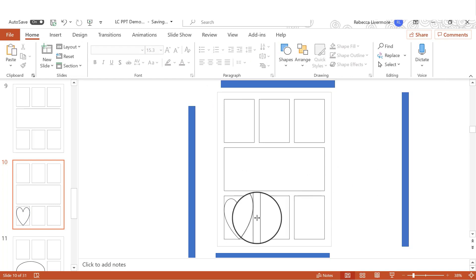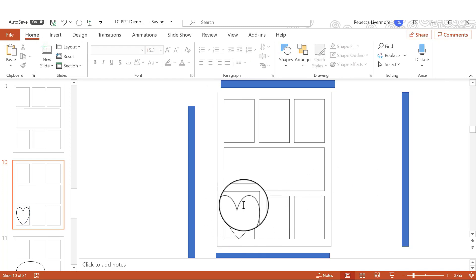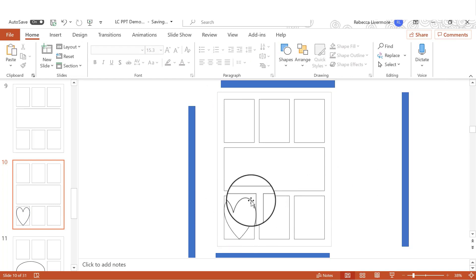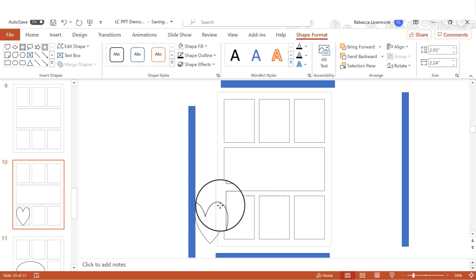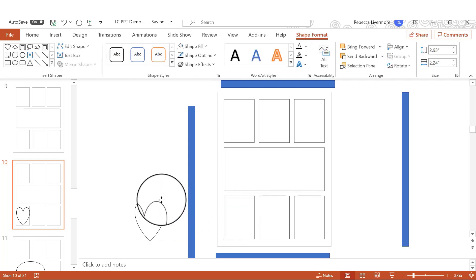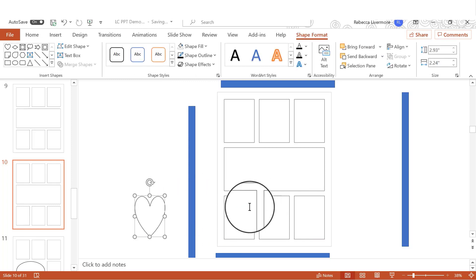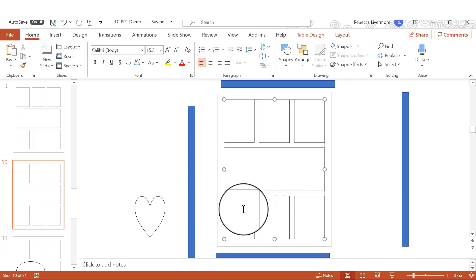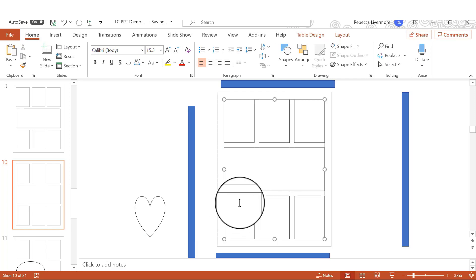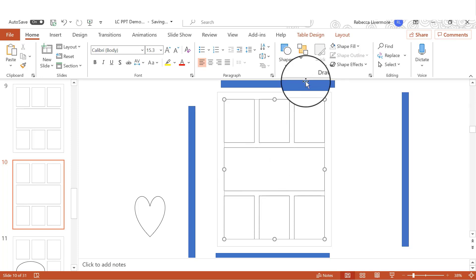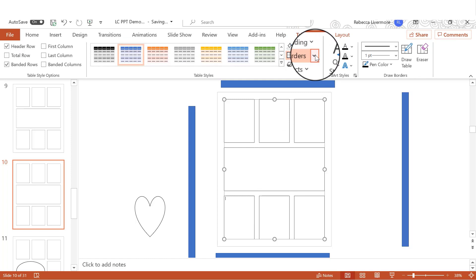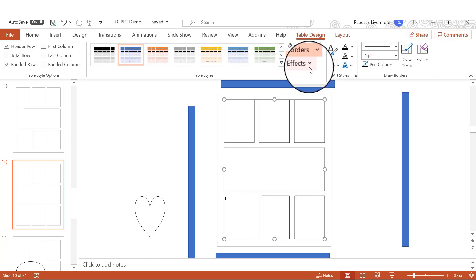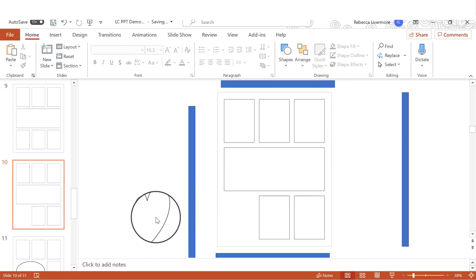Now, we obviously don't want it to be solid. So we're under shape format. And we're going to shape fill, no fill. And we're going to make shape outline black. Now, that's fine. But you see, you still have this one border around here. So we want to get rid of that. And I find it easiest to move the shape off. And then I'll add it back in in a minute. But then just put your cursor inside of the box that you want to replace with the shape. And then go to design, table design, borders, no border. And you'll see that took away that border.